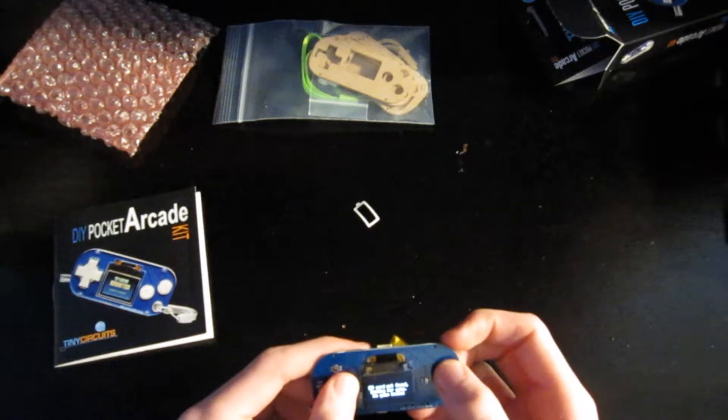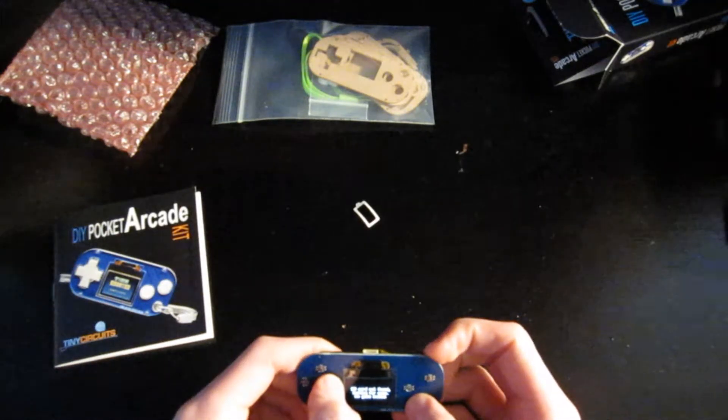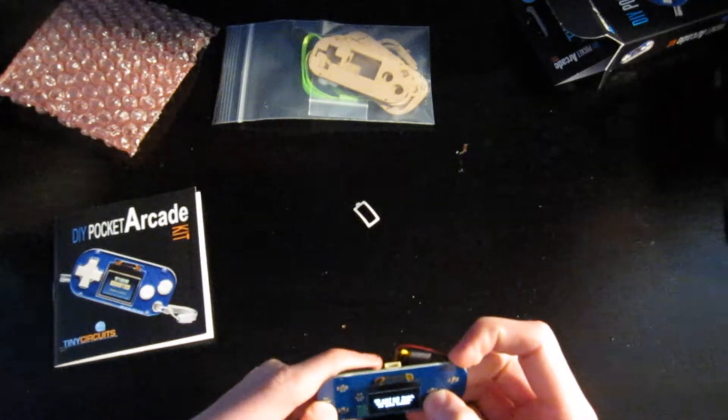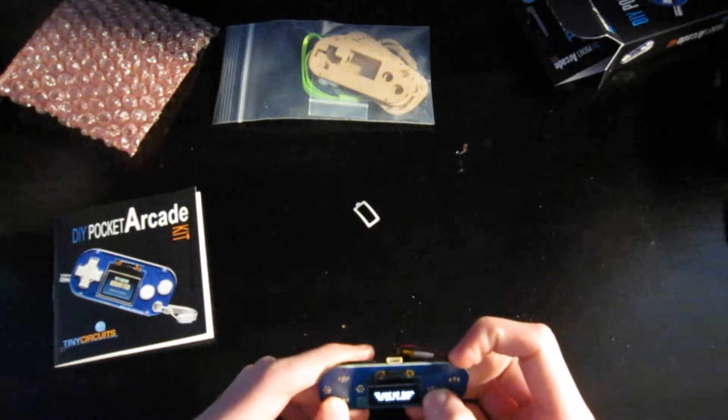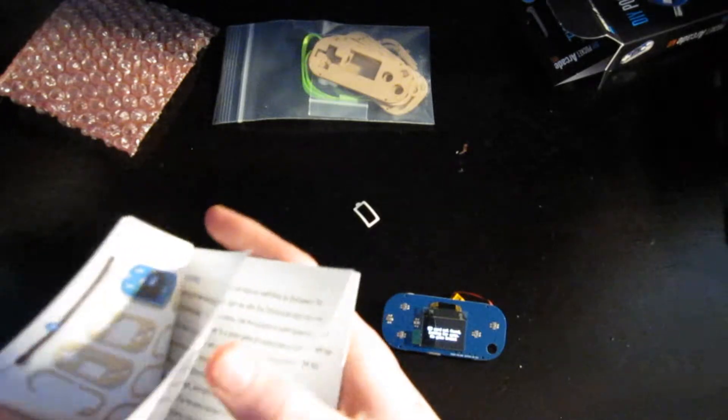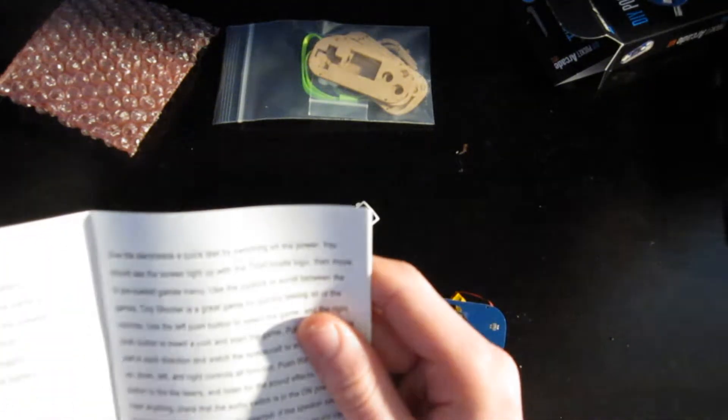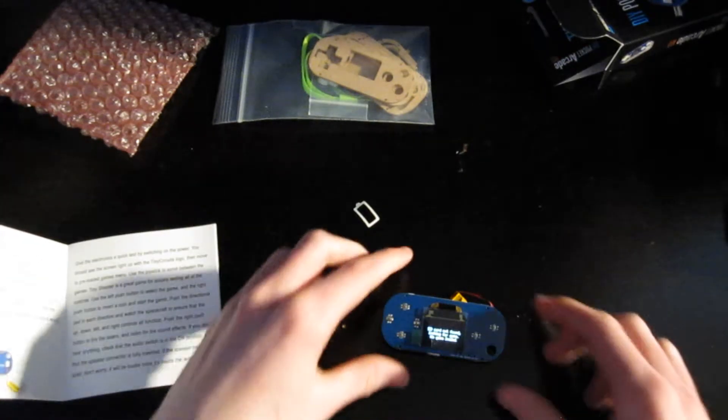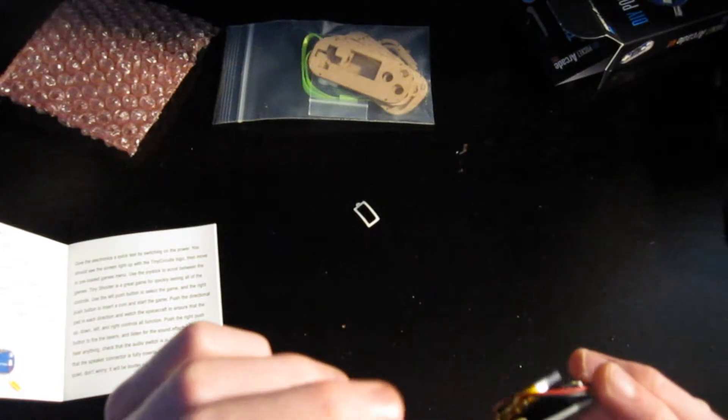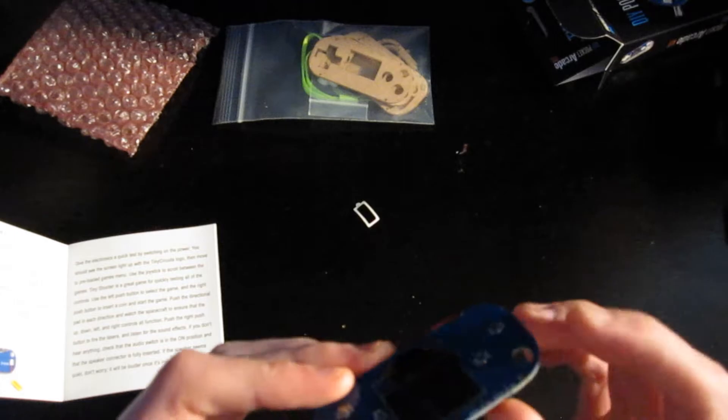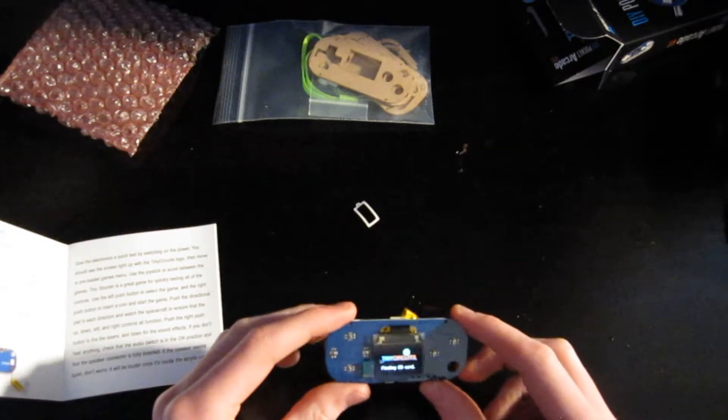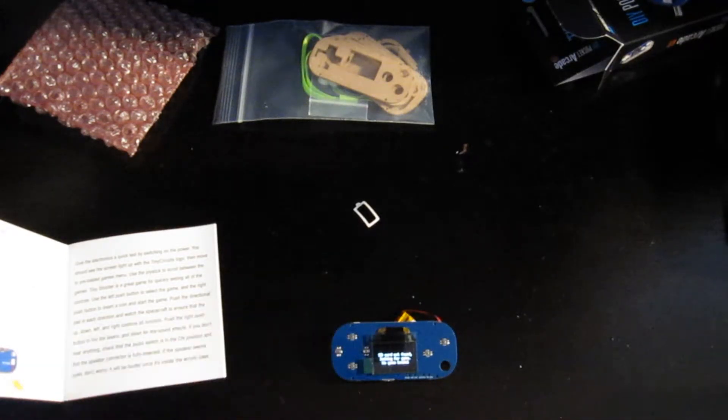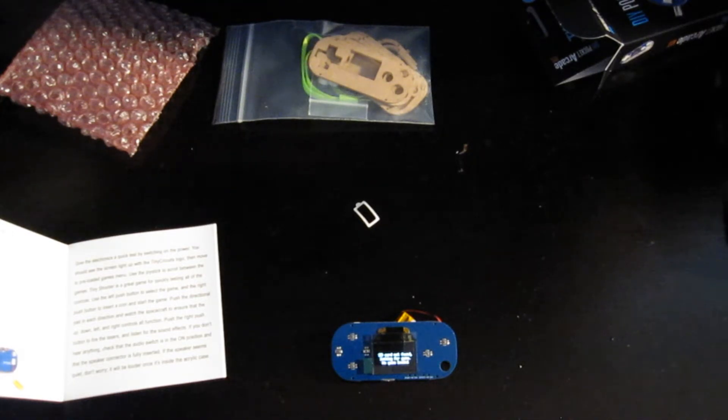Similar to the Pocket Arcade. Alright, so, does it just not come with games, this one? Let's see. Then move the preloaded games menu. Doesn't come up with the preloaded games menu. So, it says no game loaded.